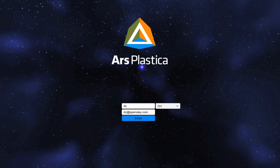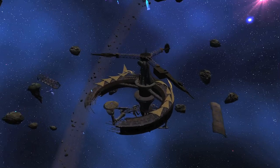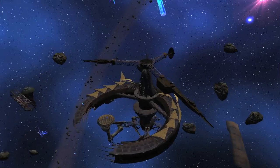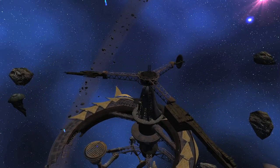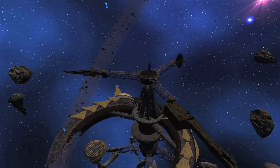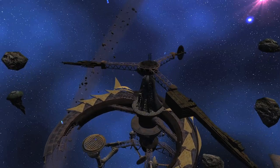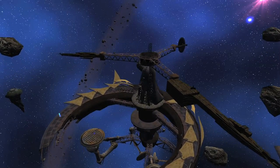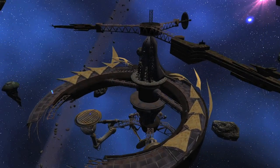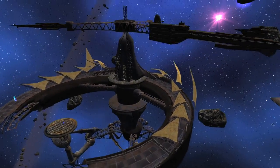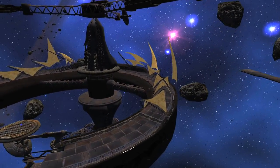Ars Plastica is a downloadable multi-user world artwork made on the Unity platform. Its narrative centers around a derelict alien colony ship caught inside an oxygenated gas nebula far away from Earth.